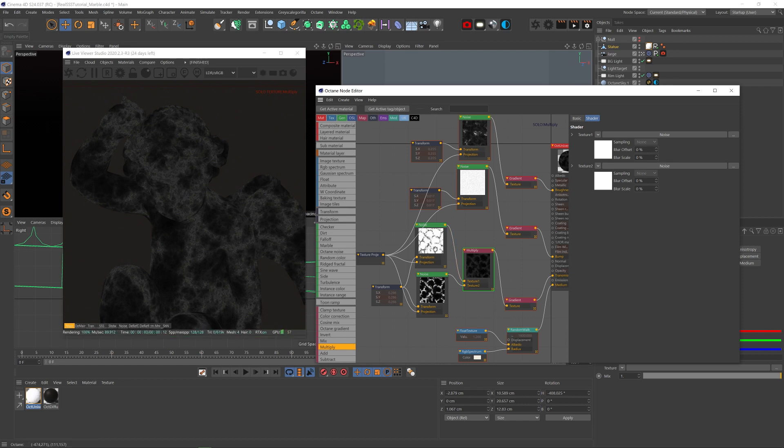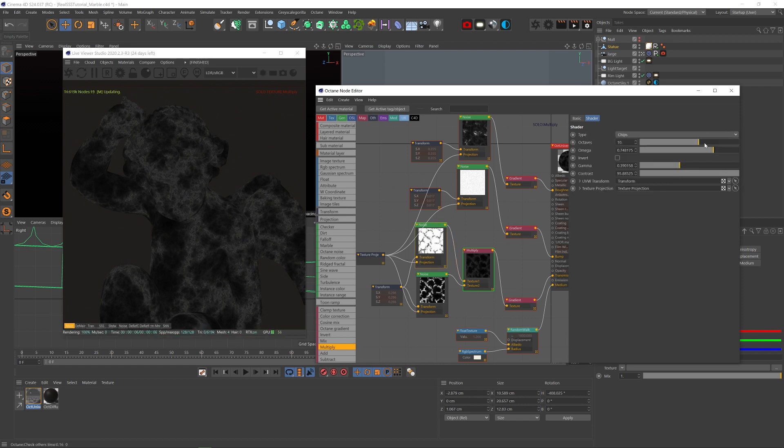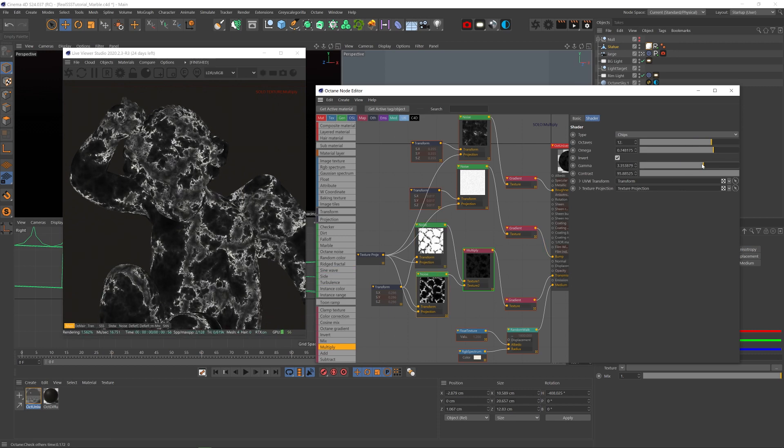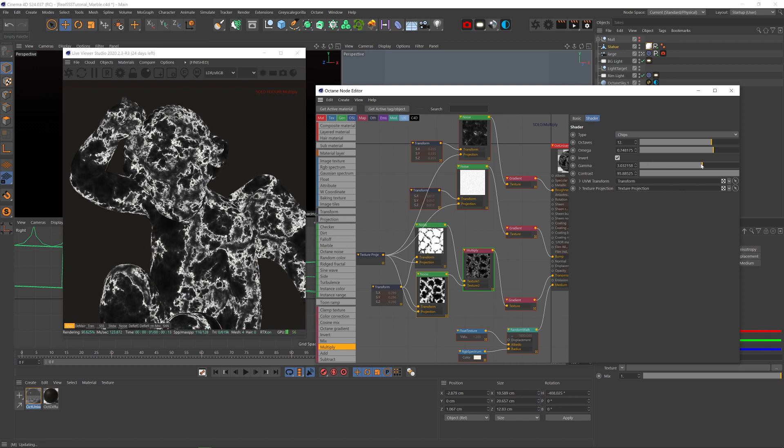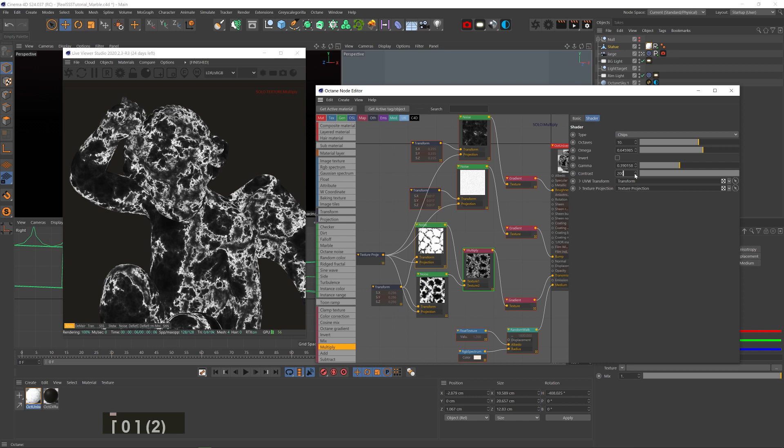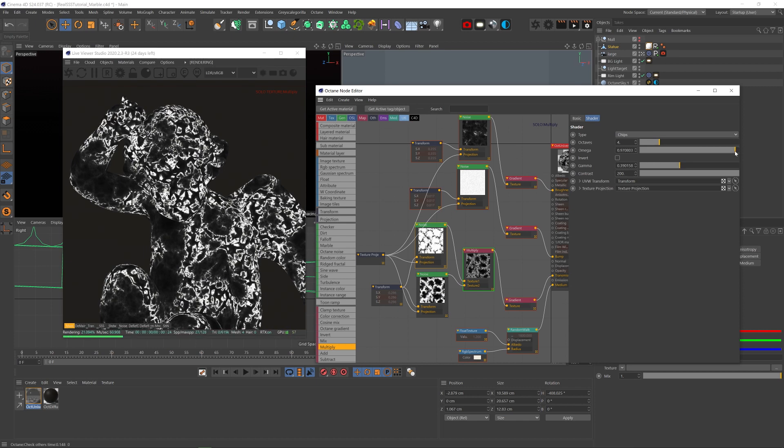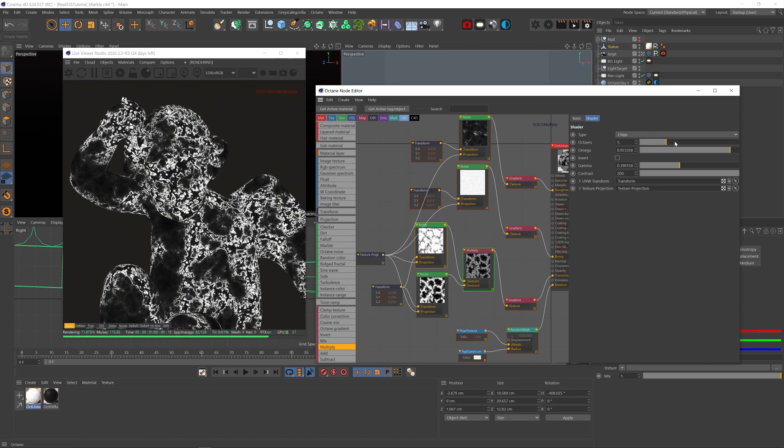And if we solo the multiply node, we can see that the bottom noise is barely showing because the black streaks from the top are overlaying the white streaks from the bottom noise. And now we can bring down the gamma of the bottom noise to reveal more white and play with the top noise to get more or less details or contrast to get our desired look. There's no rules here, it's totally up to you.